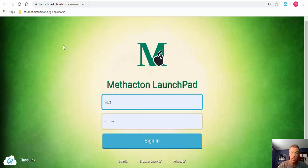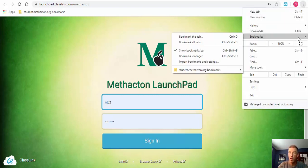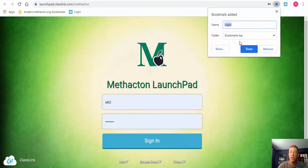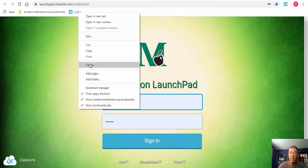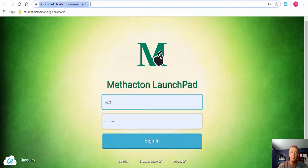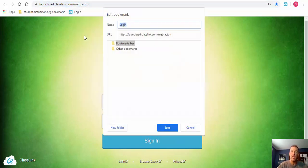Now if you want to skip those first few steps, what you can do — if you're in Chrome — is select the three dots, then select Bookmarks, and bookmark this tab. You could also select Control+D, select Done, and a bookmark will appear right there. Another tip: you could highlight the whole link, then left-click, hold down, and drag it down to place it in the bookmarks bar. You can right-click, select Edit, and rename it 'Launchpad' or whatever you'd like.